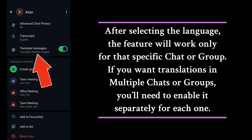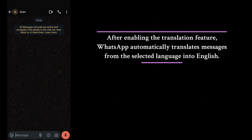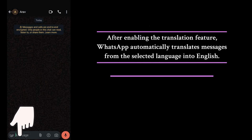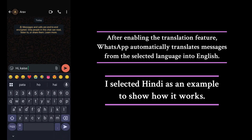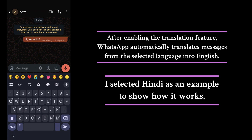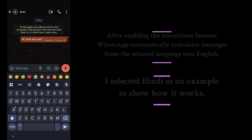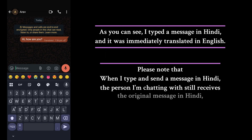After enabling the translation feature, WhatsApp automatically translates messages from the selected language into English. In my case, I chose Hindi as the input language, which means whenever I type a message in Hindi, WhatsApp instantly translates it into English, but only for me.